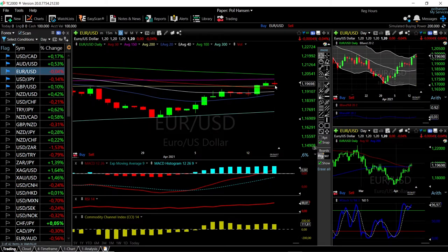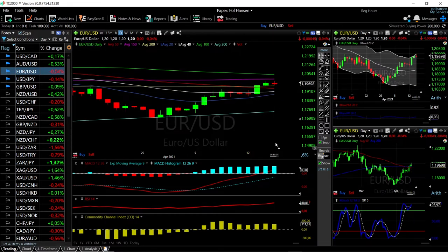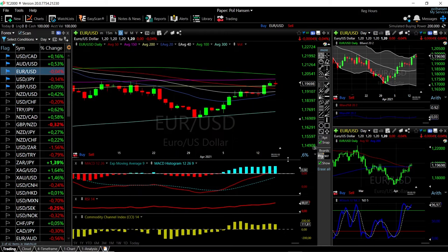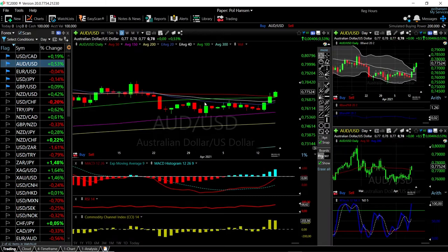A break below the 200 opens the door to the 50 down here at 1.1930. However, as you can see, we are basically at the top of the Bollinger Band and are significantly overbought on the RSI. Other indicators are very bullish.